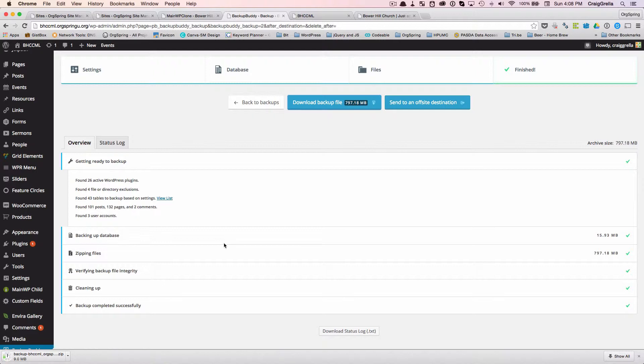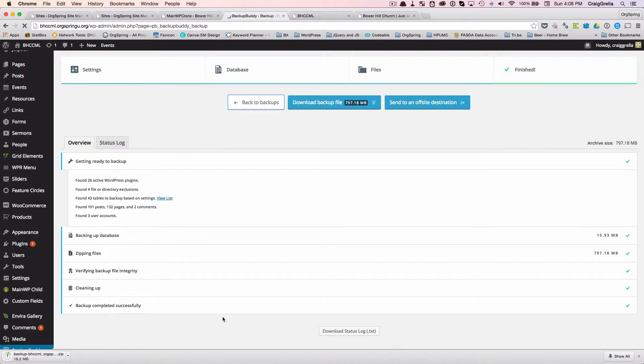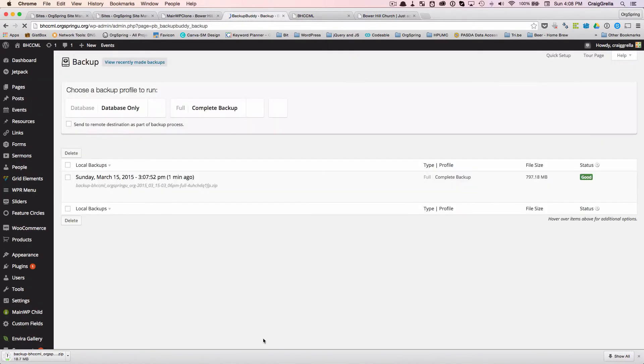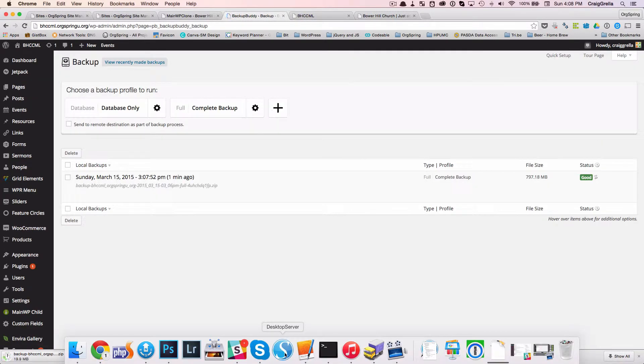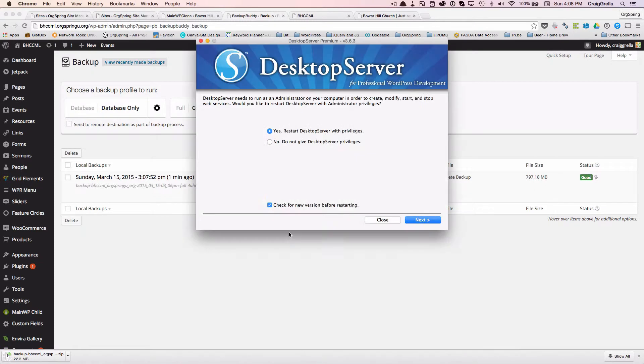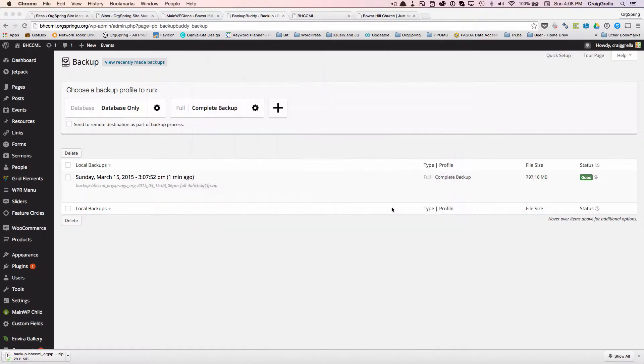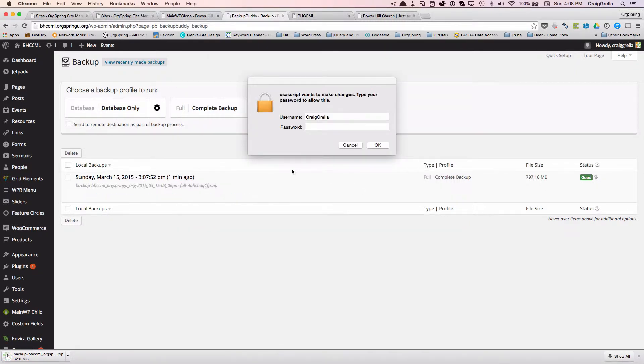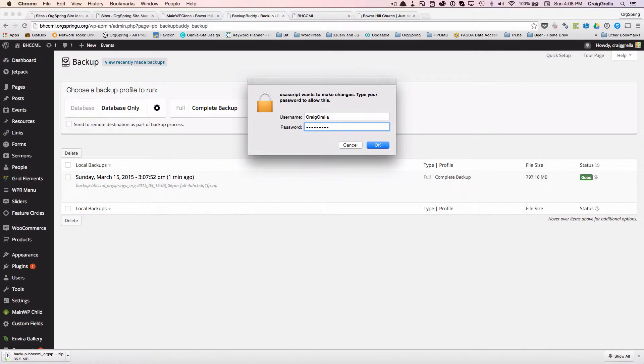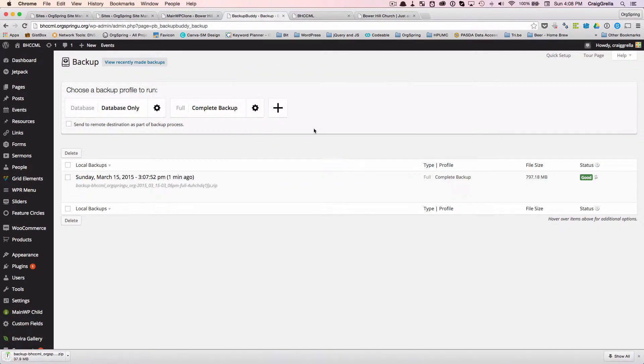And that will take a few moments to download that whole thing. And what we will do is just go back to our backups and wait while that downloads. Now, while that's downloading, we're going to fire up Desktop Server. So we'll come to the Desktop Server. And you'll see the open screen here, we will say yes, restart with privileges. And it's going to ask us to log in.